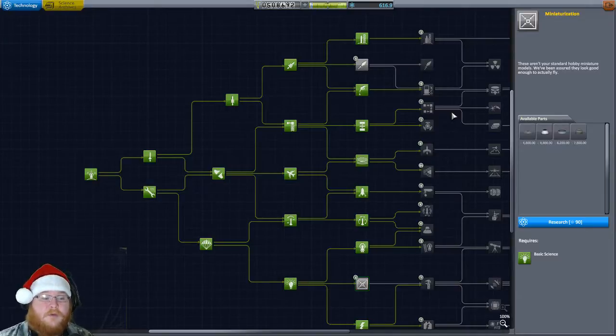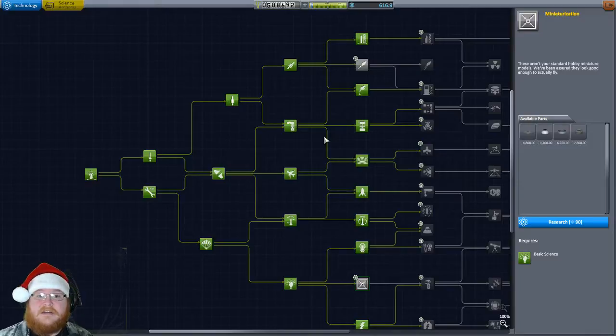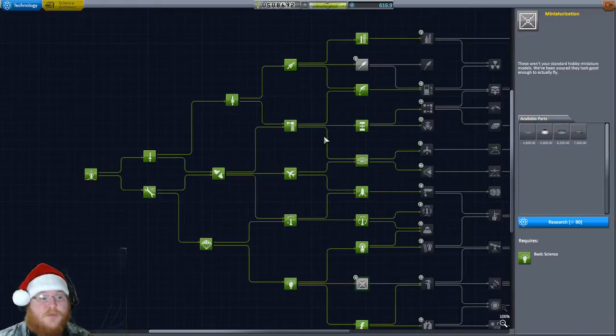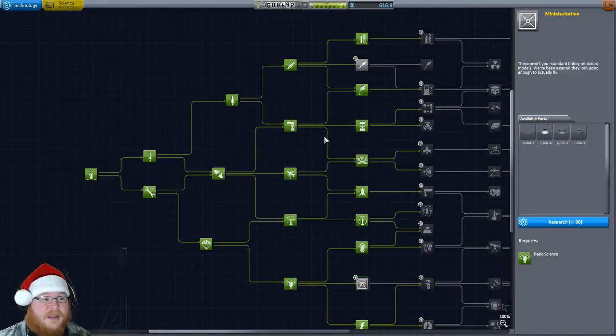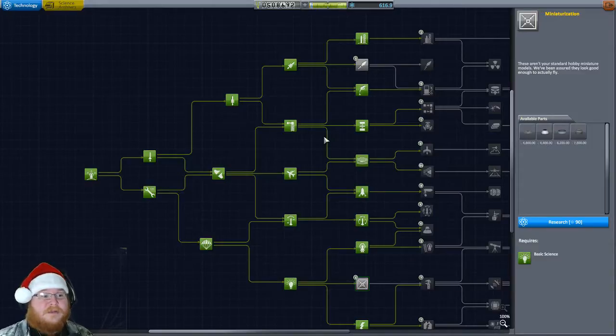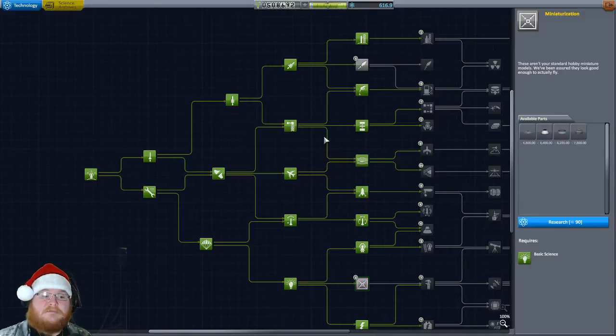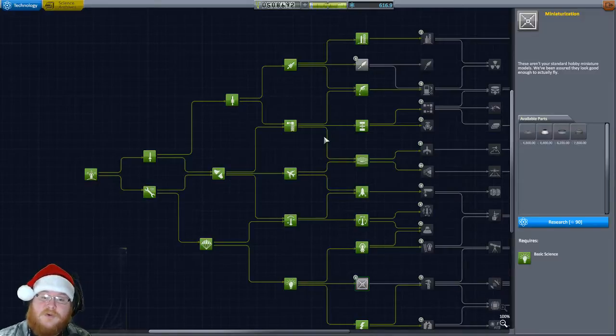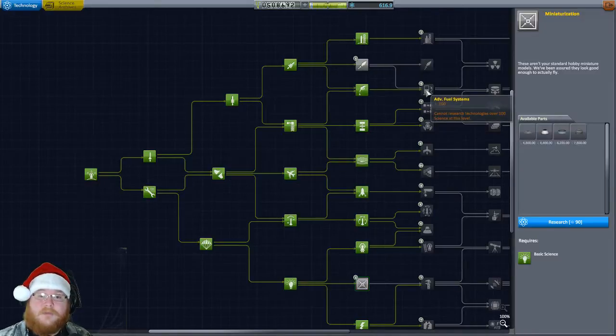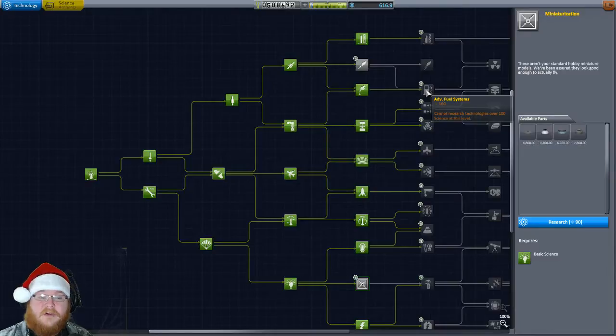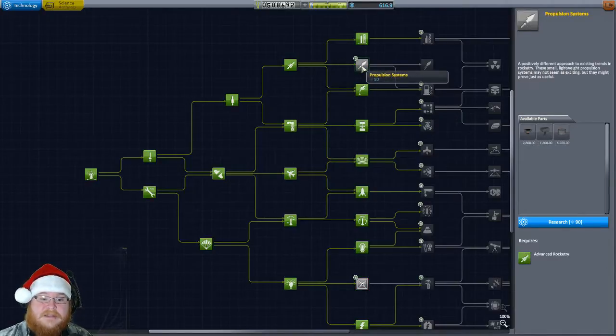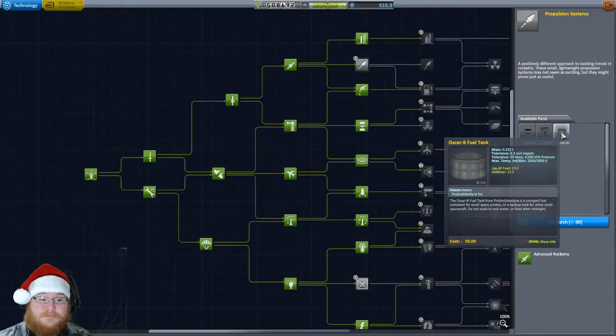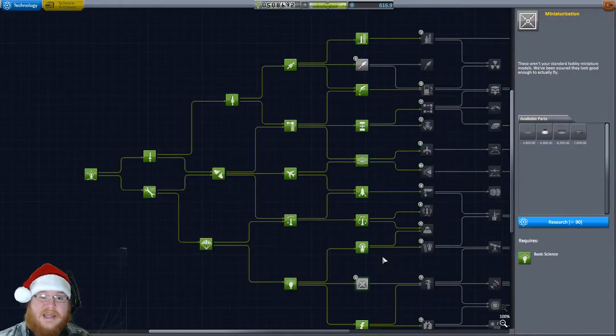When we last left off, we were doing a bunch of science-y things. We came back from the moon, doing different things and this and that. We got Bob back home and got a bunch of science, but unfortunately we can't spend it. We have to upgrade our R&D building.